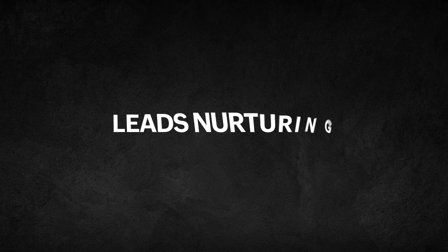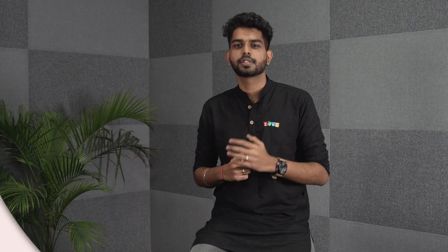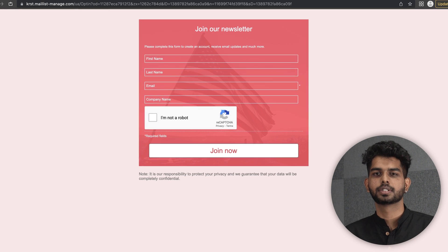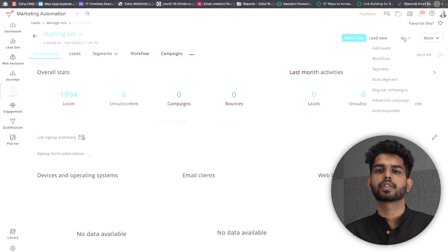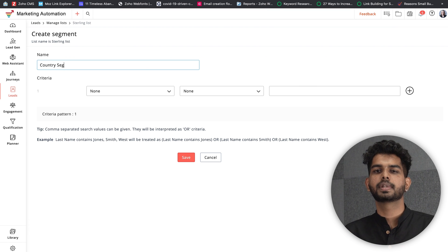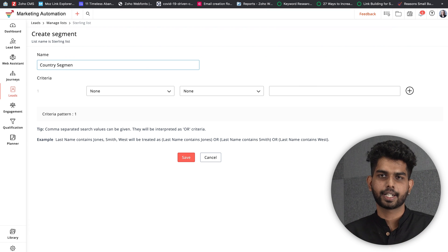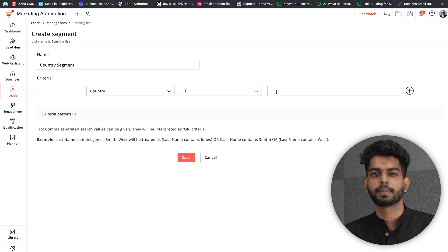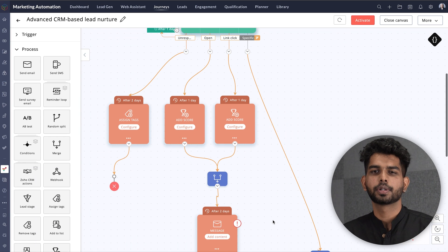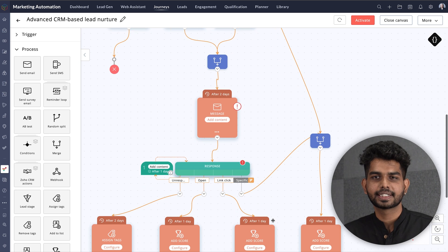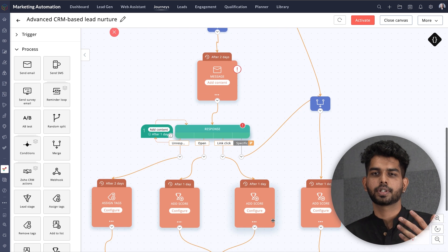Let's start with lead nurturing. Use Marketing Automation to generate leads through sign-up forms and pop-ups. Raw leads can also be imported from CRM. Once all your cold and lukewarm leads are in Marketing Automation, you can segment them based on their online behavior.